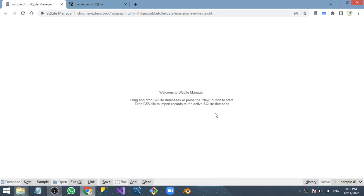Hey everyone, I'm Sweeney Morrison, C-Sharp .NET developer. This is the part three video of the SQLite database playlist. In this video I'm going to show you how to create a SQLite database schema.